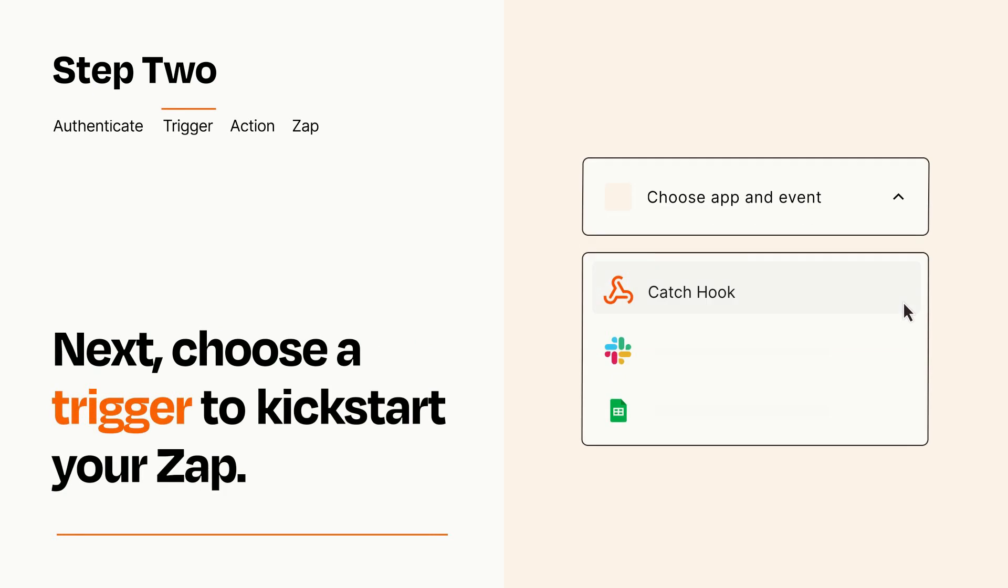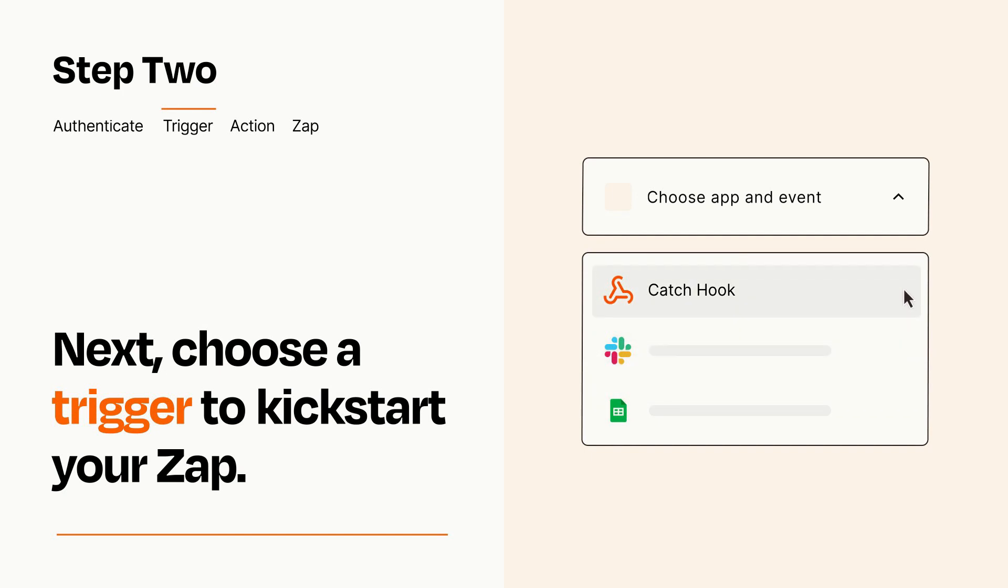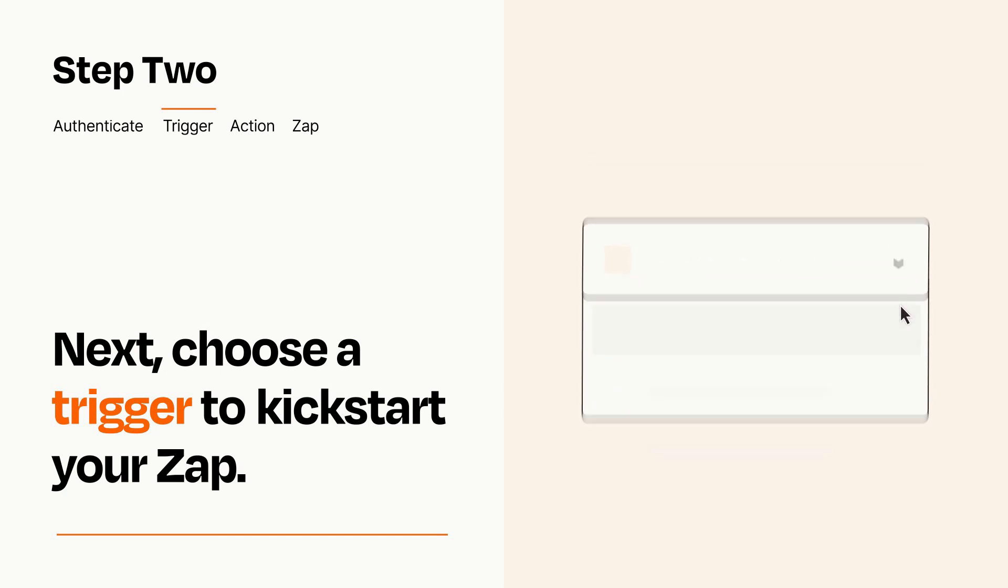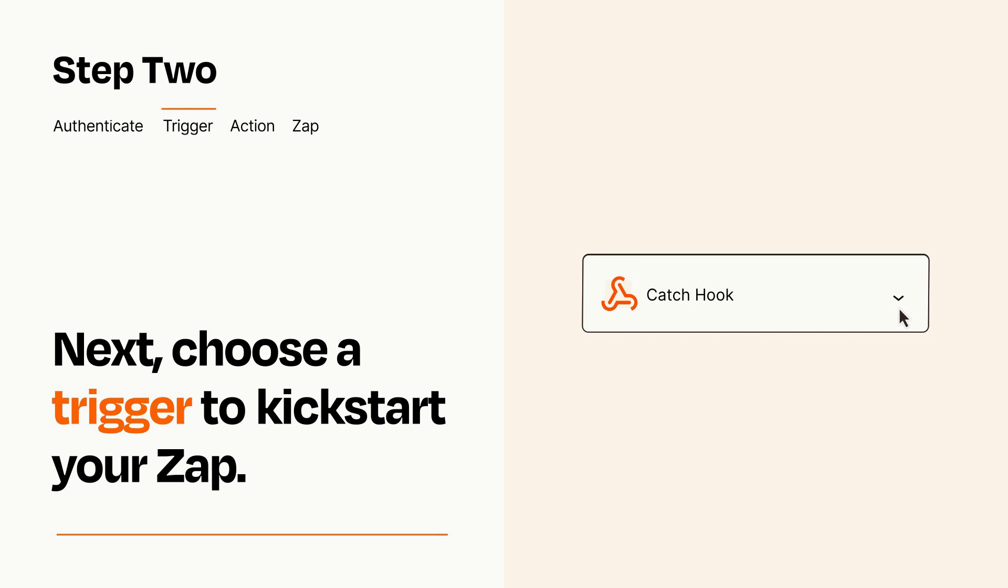Now let's set up your trigger, which is the event that starts your Zap. Pick the trigger event that you want from the list. When you set up this step, your Zap will pull in test data from your trigger app that you'll see later when setting up your action app.